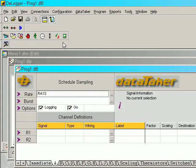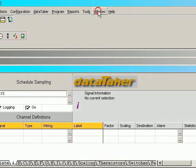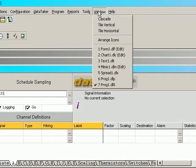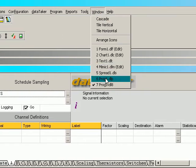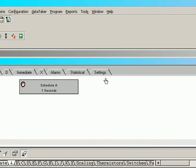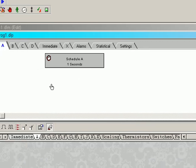I now need to select the DT500 series programming window. To do that we click on window and select prog1.dlp. This is the DT500 series programming window.